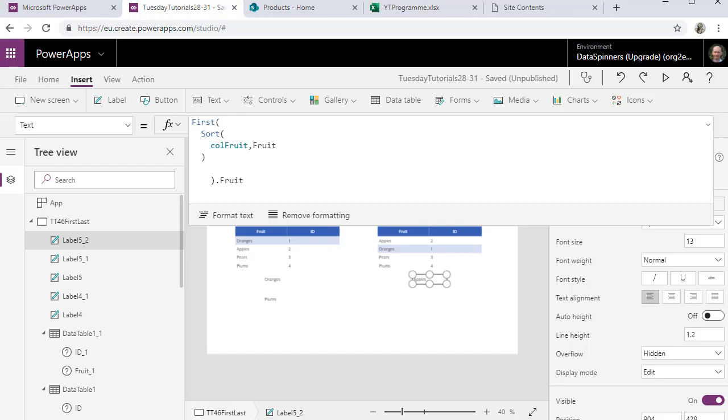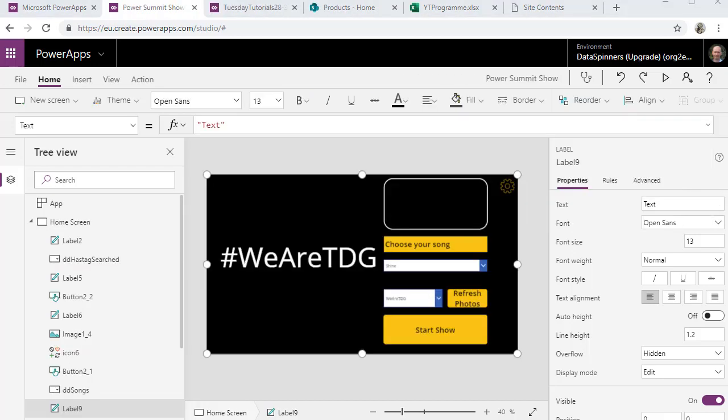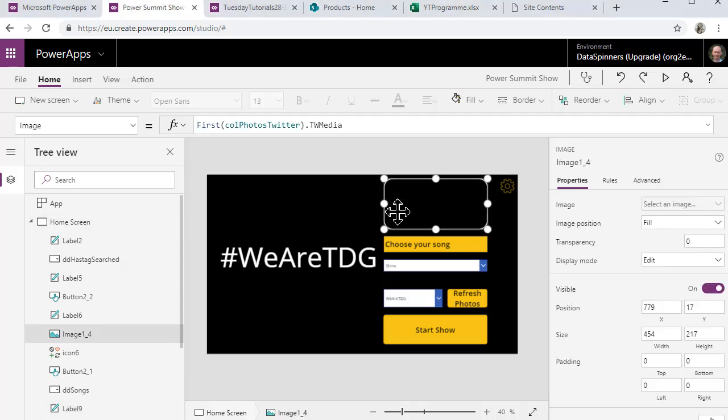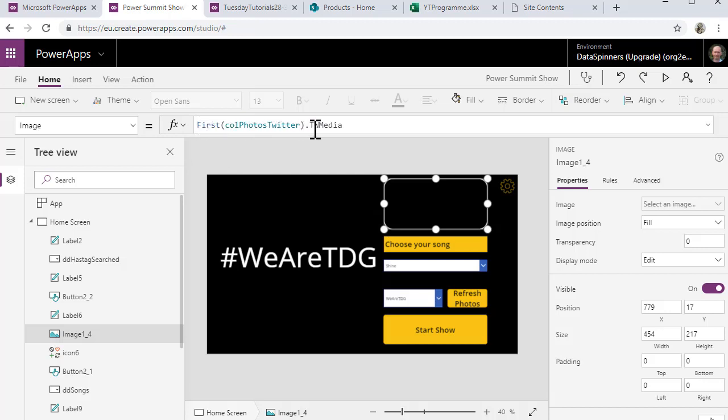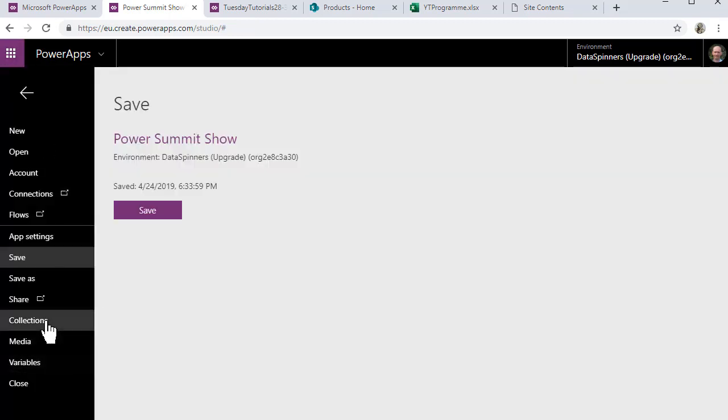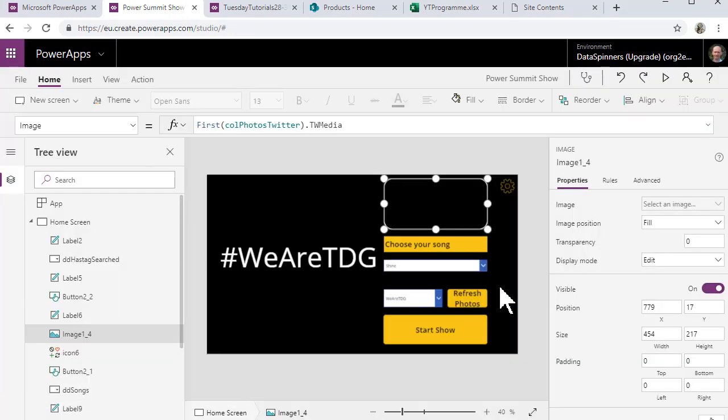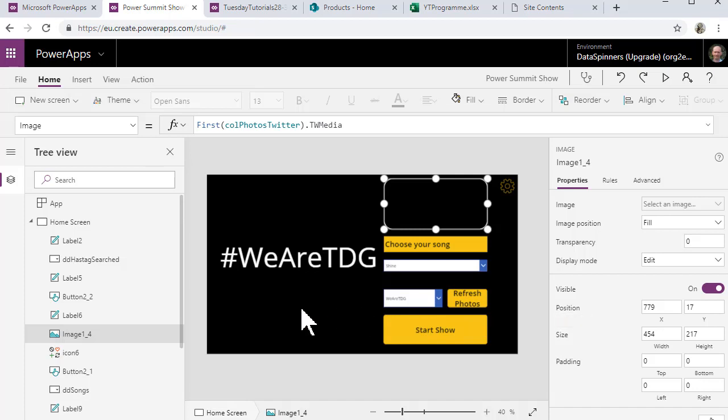So what we have in front of us is an app. What we've got is this item here. So what we've got is the first colPhotosTwitter.TW_Media, essentially it points to a URL. Now at the moment that collection has nothing in it. So if we go to file collections you can see it's got nothing at all in it.